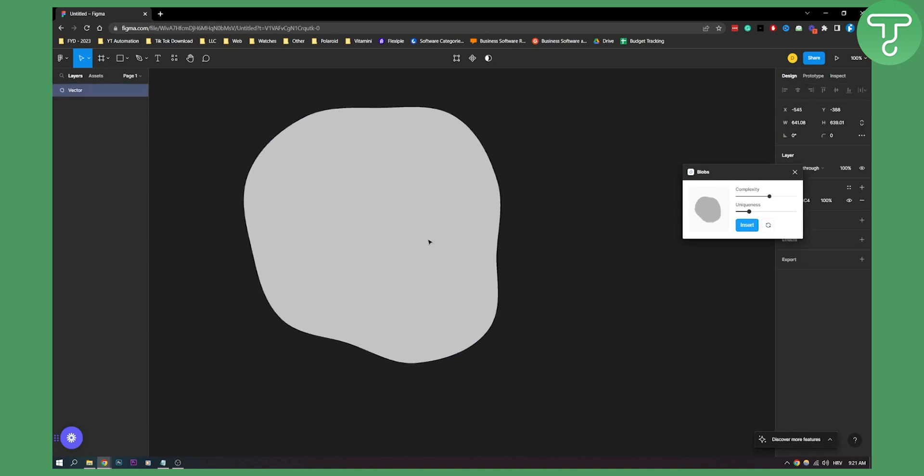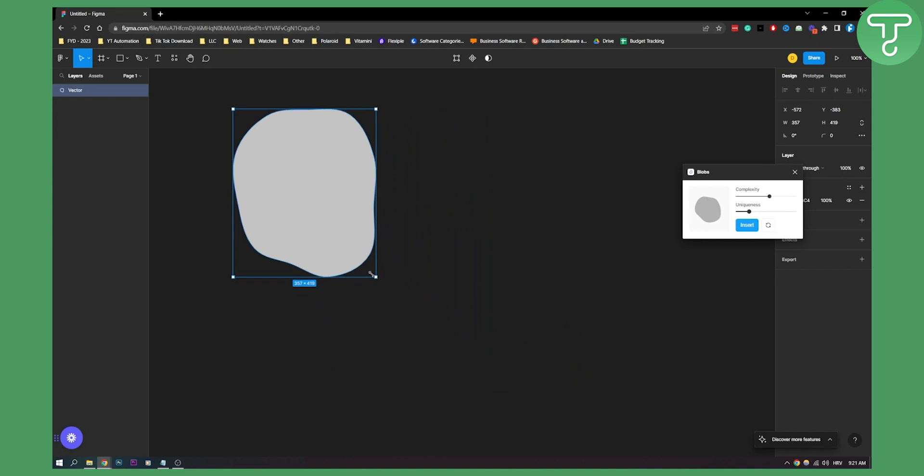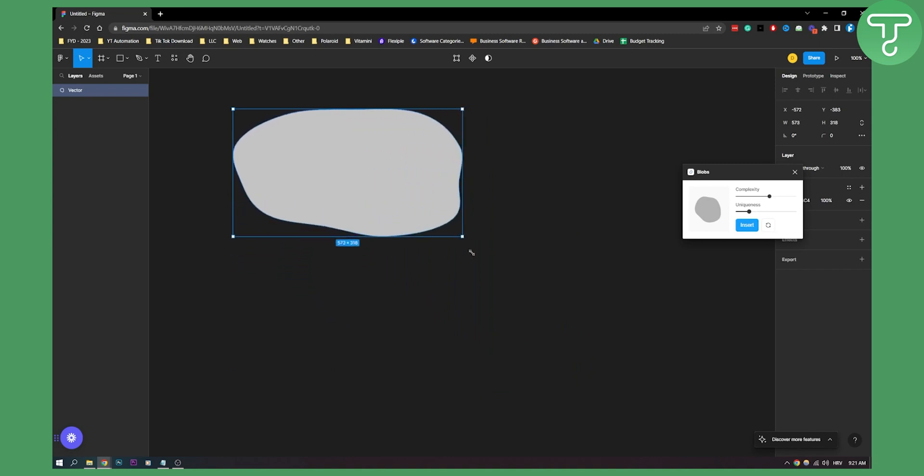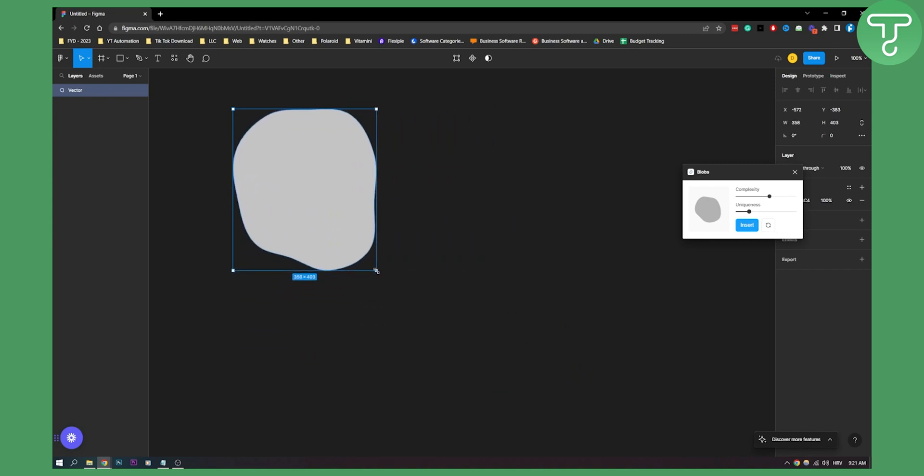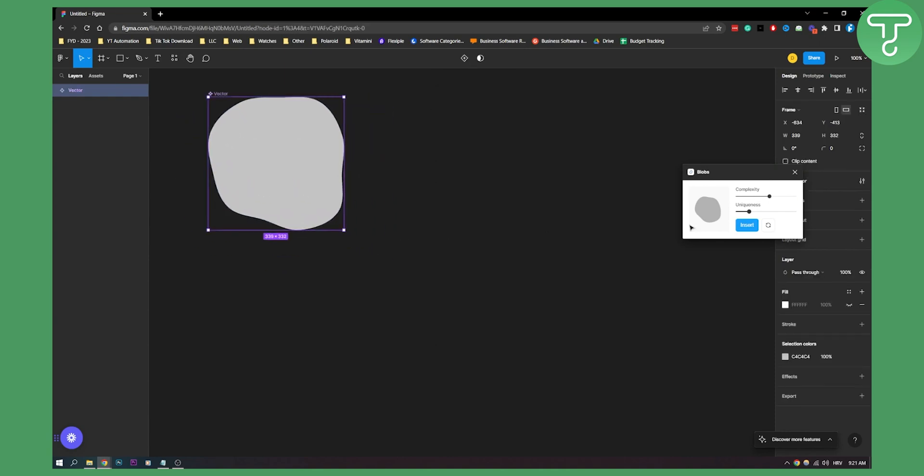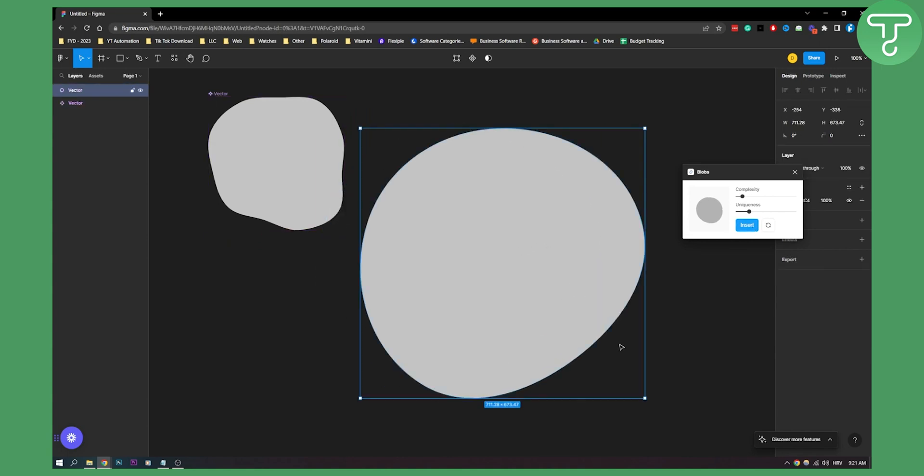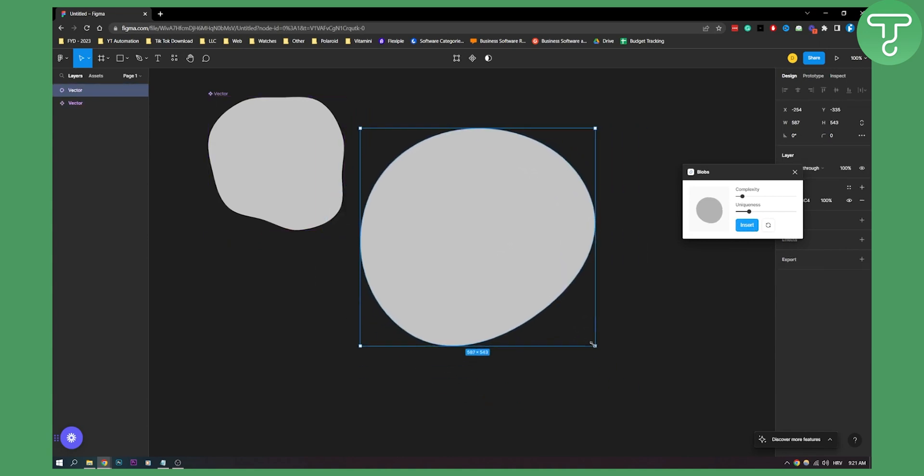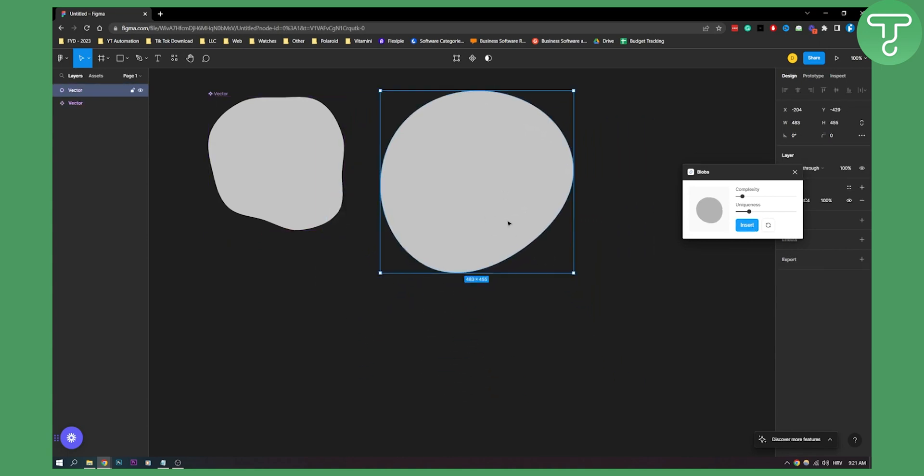Once we insert, we can resize it and do whatever we want with it. We can also turn it into a component, and then we have one blob. If we want to insert another one, we can insert another one like this.